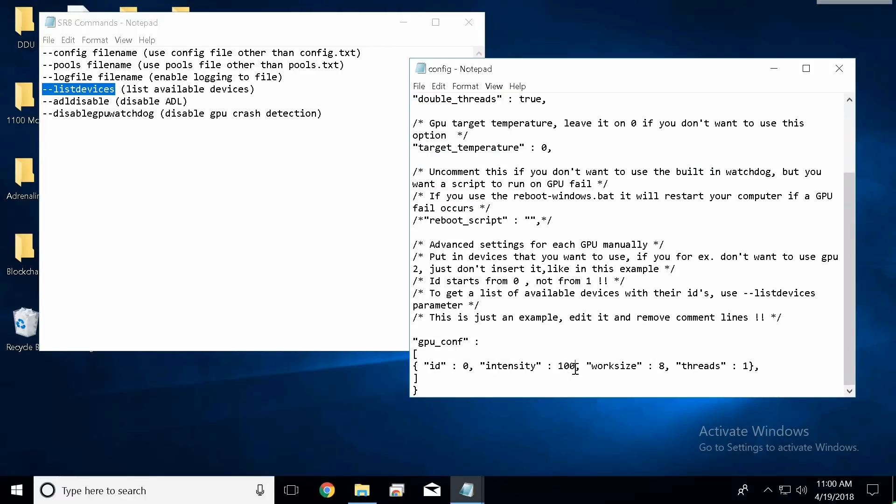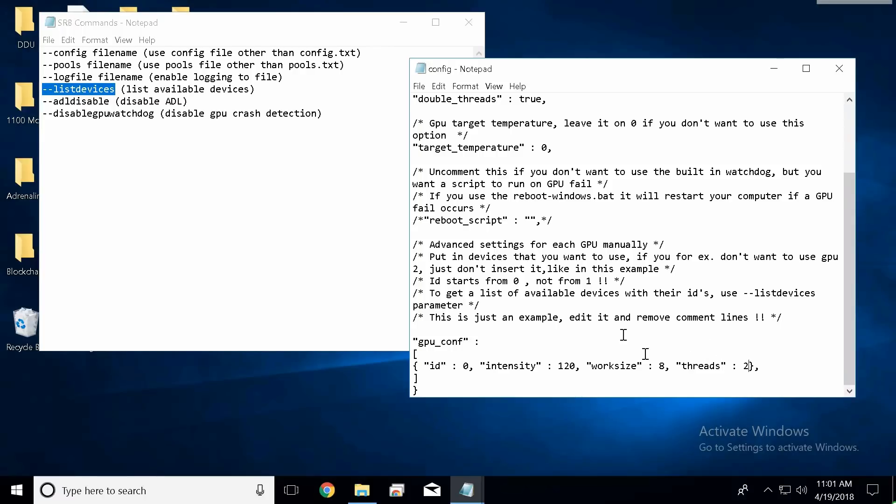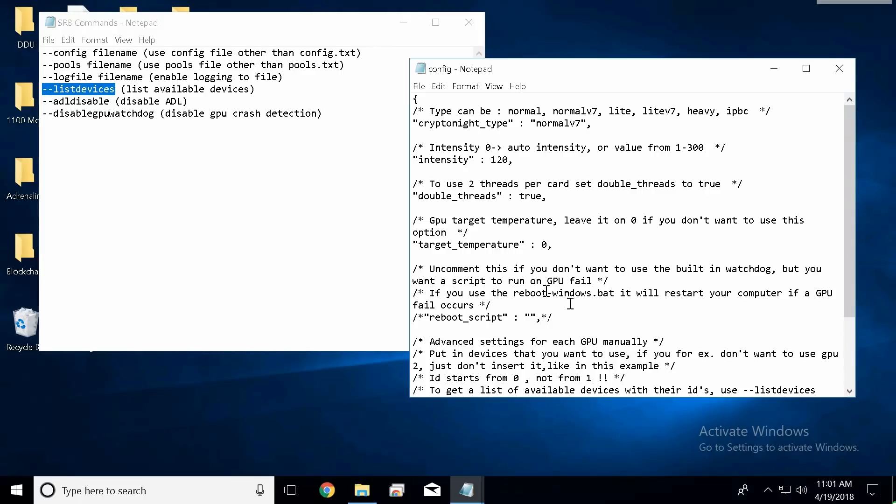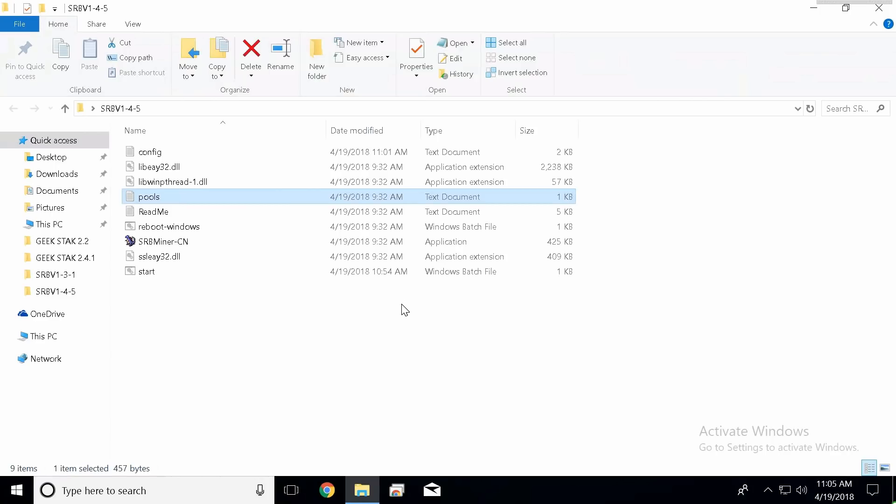So just keep that in mind - the GPU section overrides whatever this section up here says. So I'm going to go ahead and change this to 120. I want two threads per card and I'm going to hit file save. And we are finished with our config.